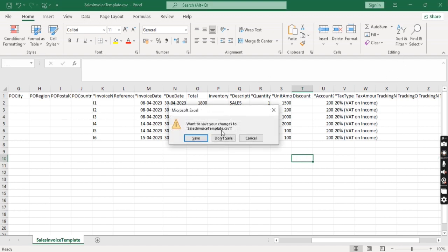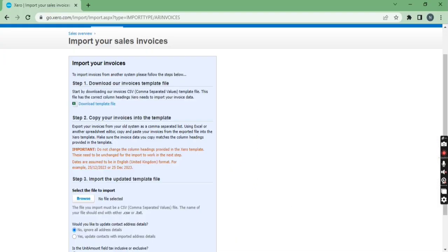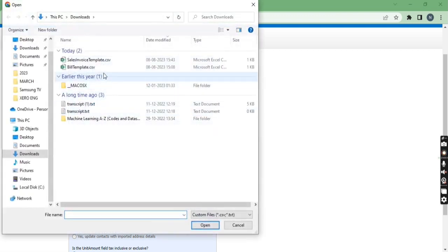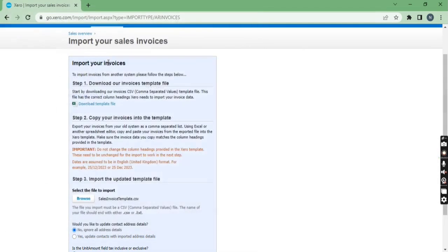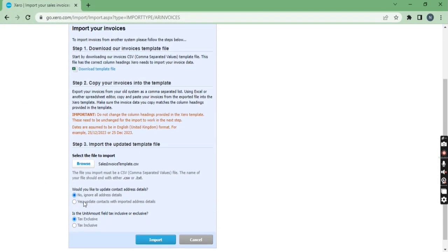After entering all the details you need to import that file here. So I am going to import the sales invoice template.